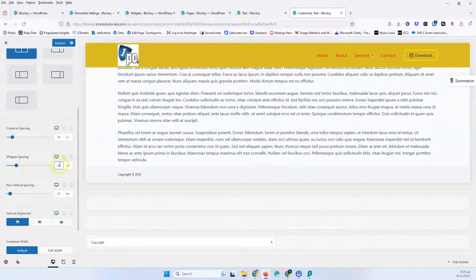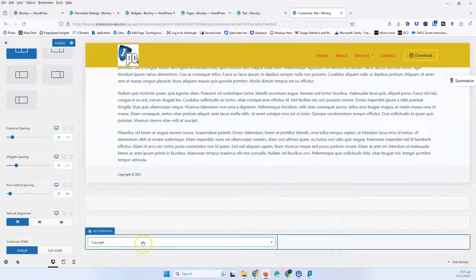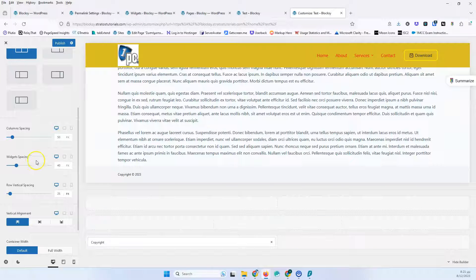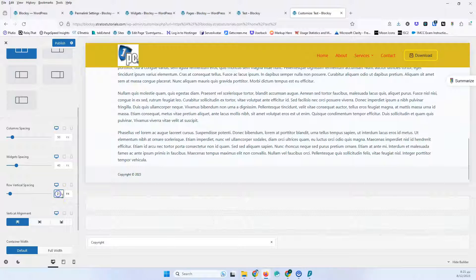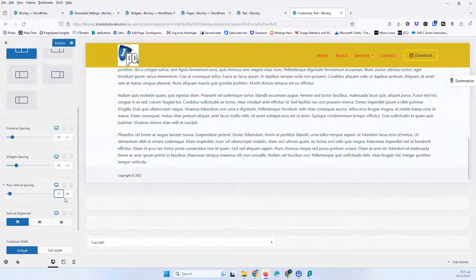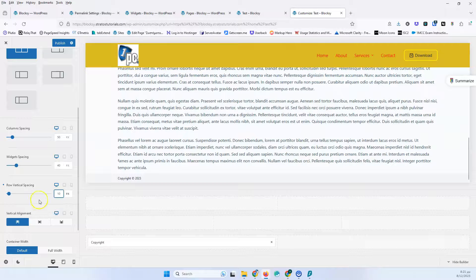Widget spacing is 40 pixels. Once we add widgets inside, we can change that. These are elements, not widgets — we have widgets that we can add separately. Then we have the row vertical spacing, which is the space between the copyright text and the whole row. I'm going to put here something like 10, which is how I usually do that.